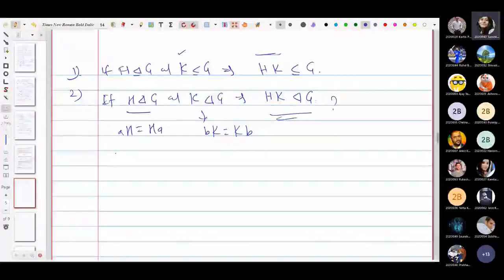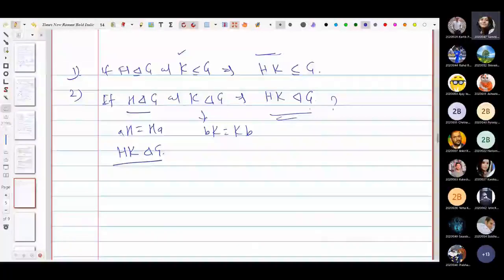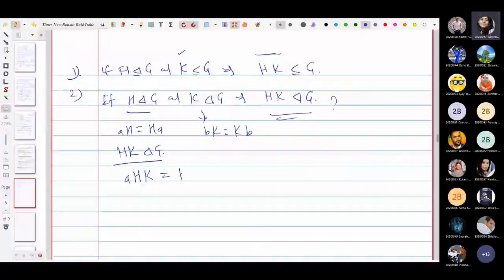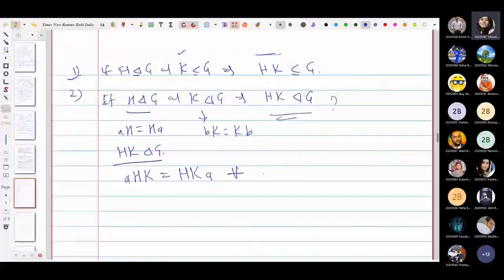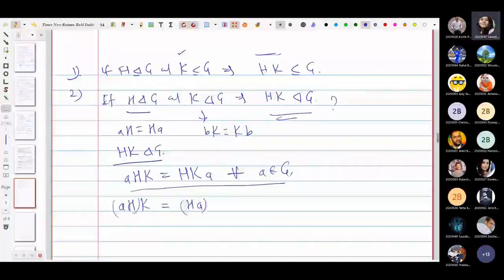This completes the proof — it is a single-line proof but the result is interesting. A more general question: suppose you have subgroups H_i, all normal in G, for i = 1, 2, ..., up to some finite number. Can you say that the product H₁H₂···Hₙ is also normal in G? Think about this as an extension of the result we just proved.